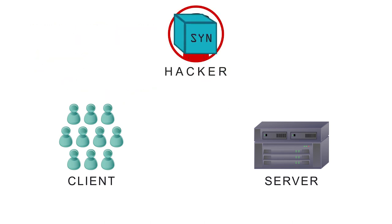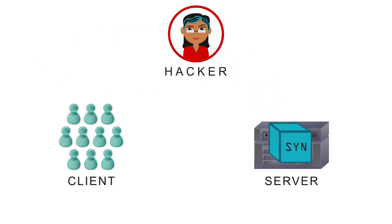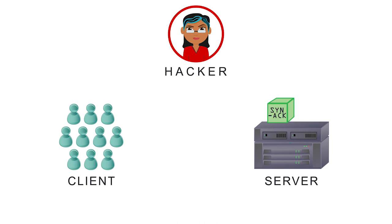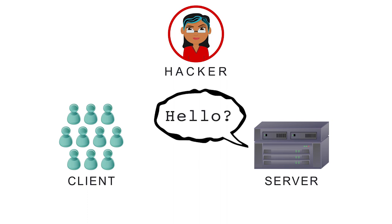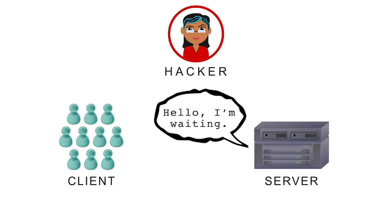Hackers exploited this known process by not communicating after the final ACK, which left the server hanging. The server is effectively left saying, hello, I'm waiting, and waiting, and waiting.